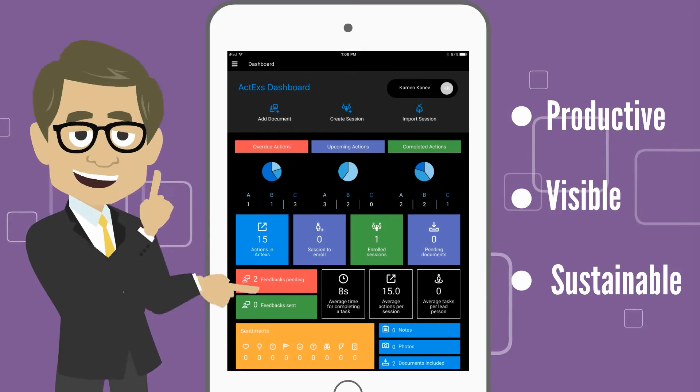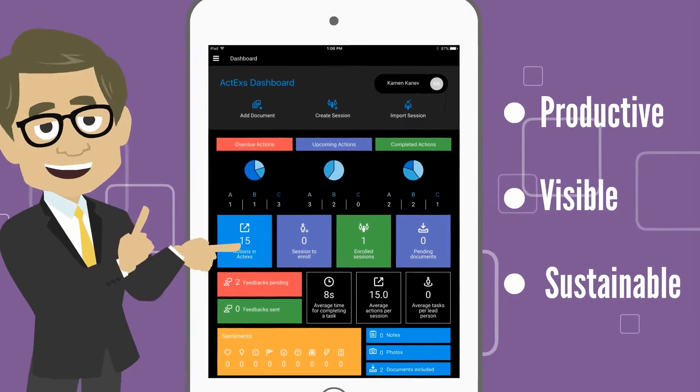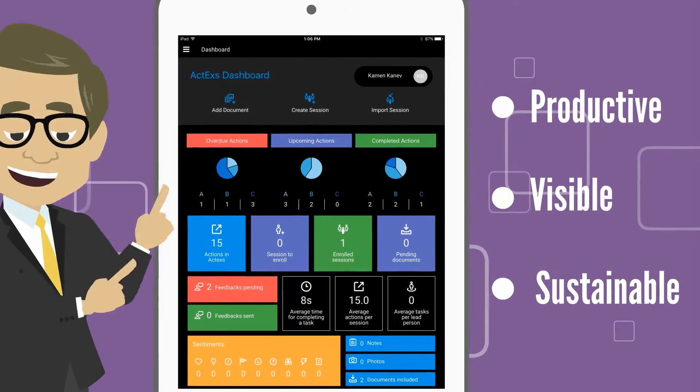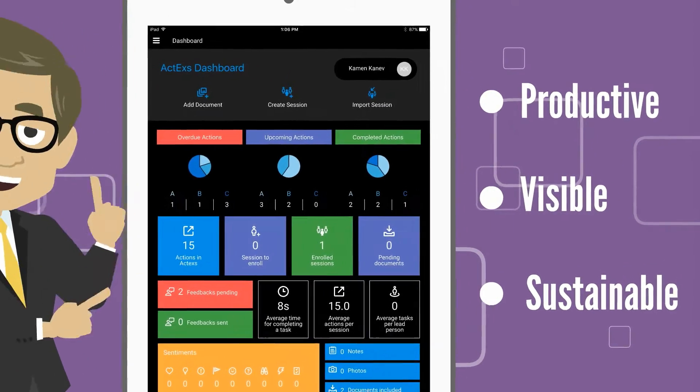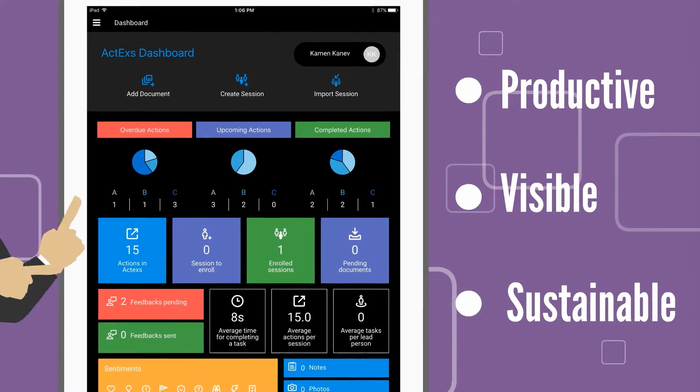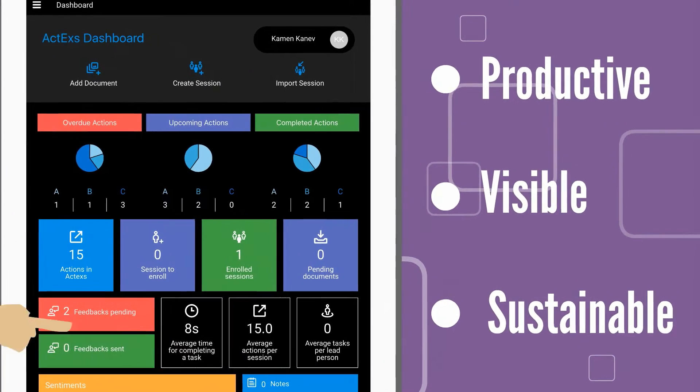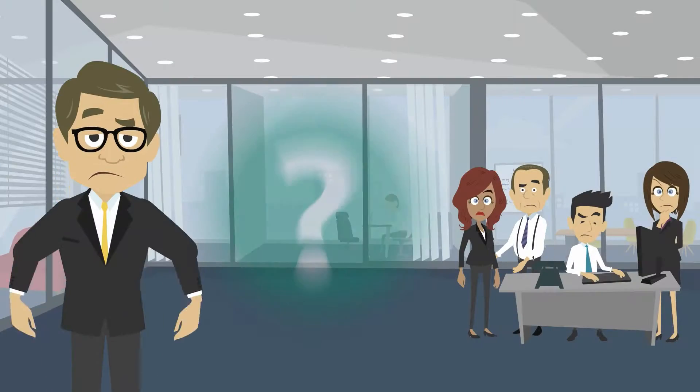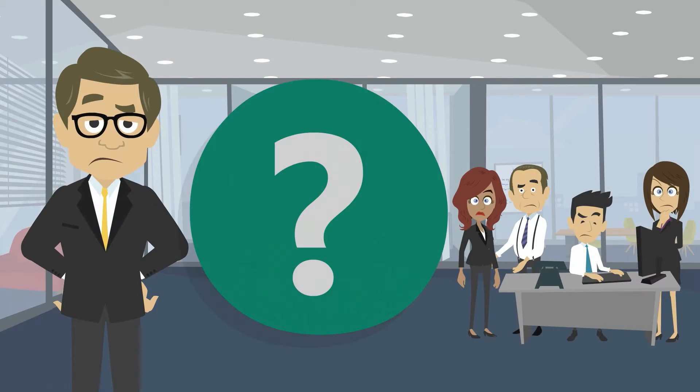ACT-X is a digital tool that helps you capture the essence of any session or reading material and translate it into follow-up actions. How does it work?